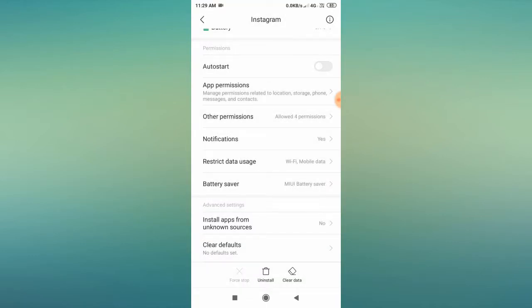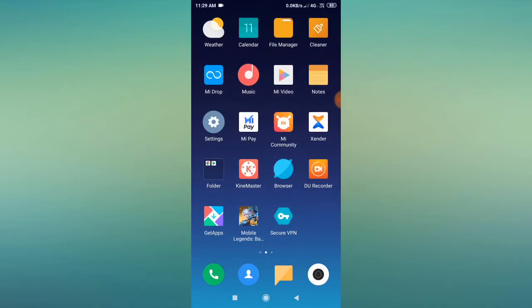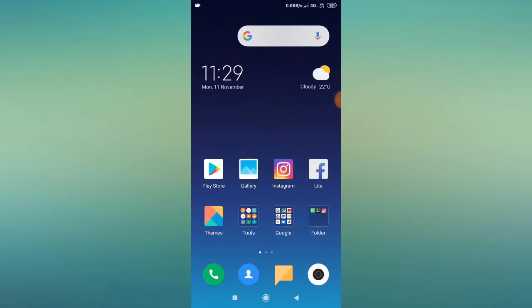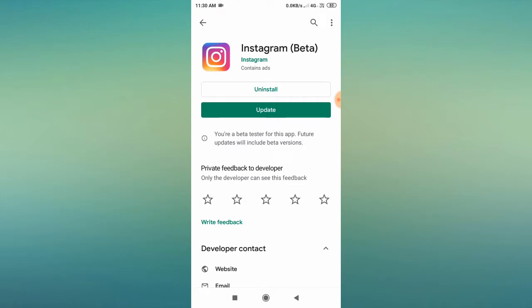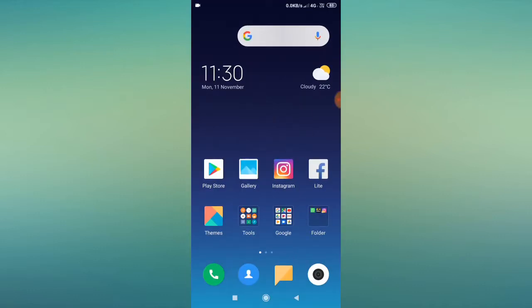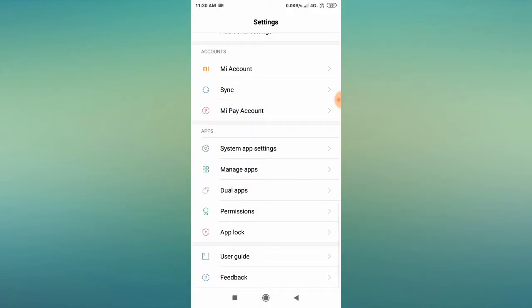Now minimize and open Instagram to check whether the problem is fixed. If it's already fixed, great! But if the problem is still appearing, go to the Play Store, search for Instagram, uninstall it, and then reinstall the Instagram app. That's the third step — then check whether the problem is solved or not.